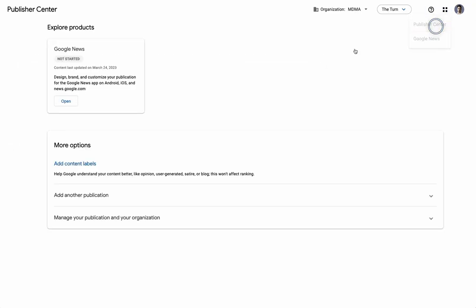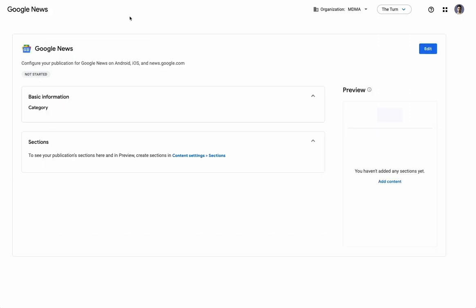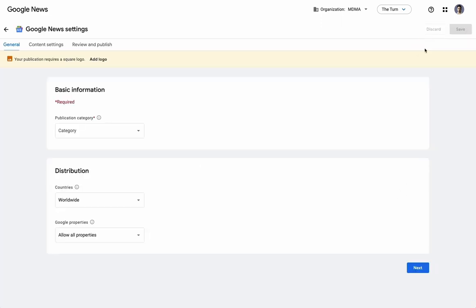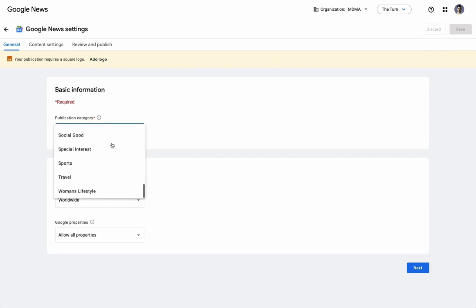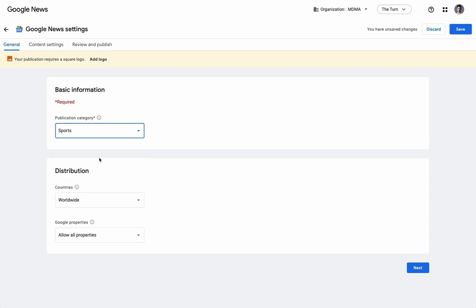So, moving on, if we go to the specific publication that we're looking at, if we explore this product, this is what it's going to look like. We're going to click edit, and this is going to lead us through a flow where we can modify and set the different things. So, this is for my test publication about golf. So, we're going to click sports as the category,